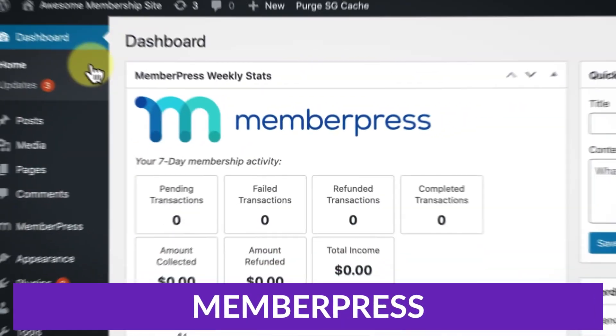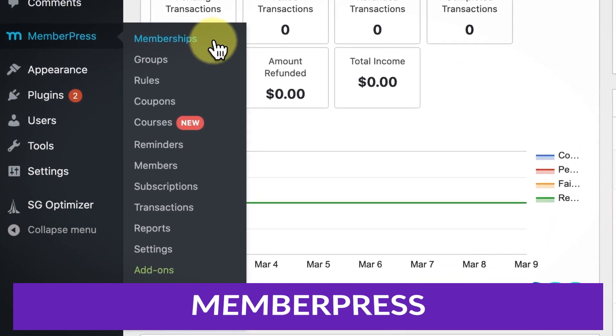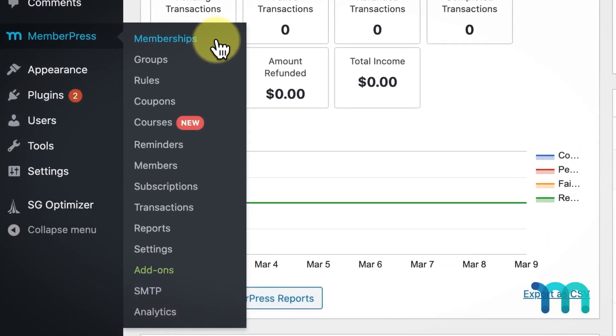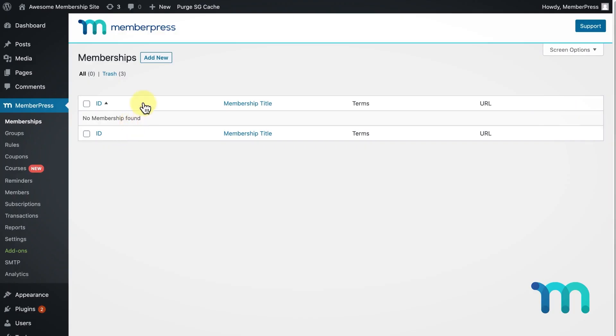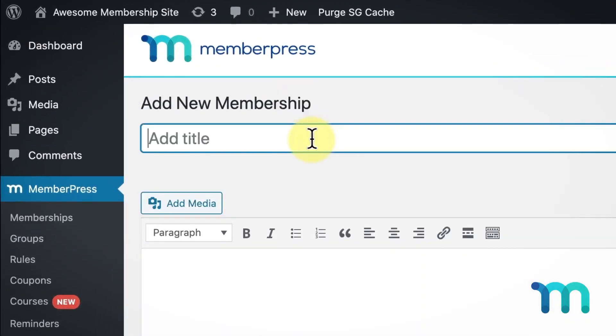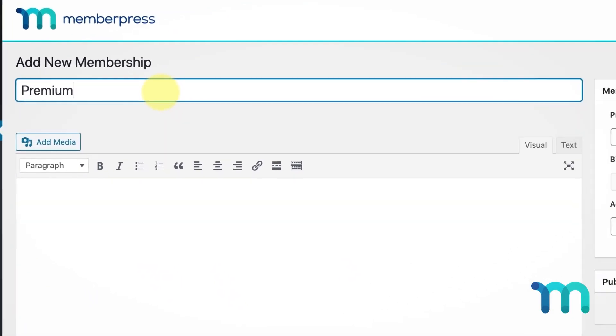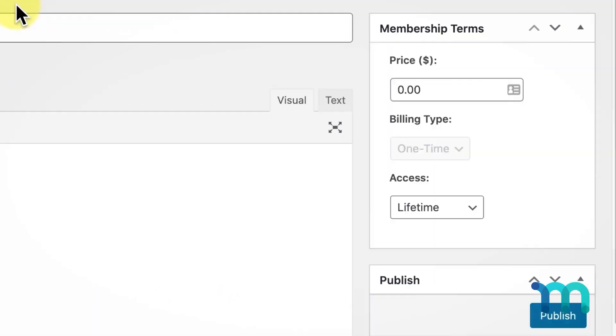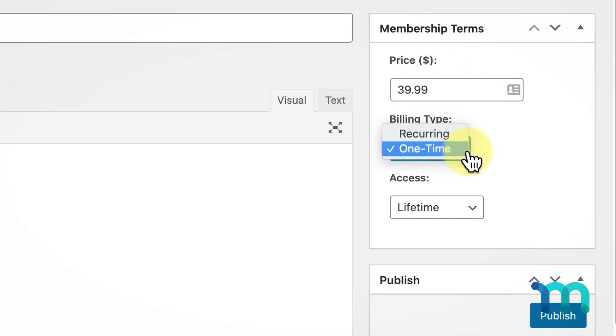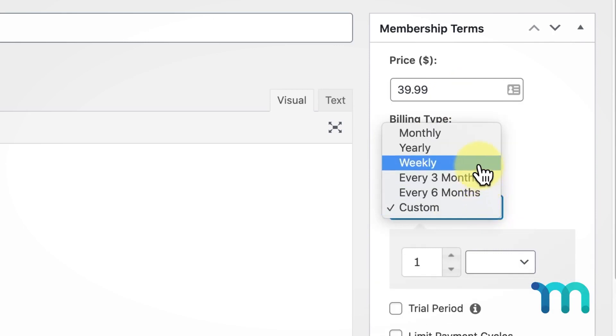Let's carry on. The second plugin we have today is MemberPress. MemberPress is a popular membership plugin for WordPress that enables users to create sites that require memberships, restrict access to content, and accept payments. It offers a variety of membership features, including drip content, content access rules, membership levels, and more.